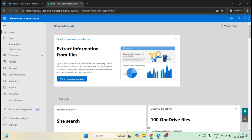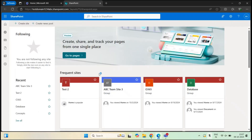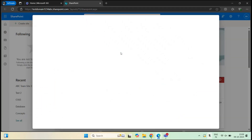I have a user logged into SharePoint Online on this browser, Bob Ross, and as of now he can see the option 'Create site'. So if he clicks this option, he can create a team site or a communication site.